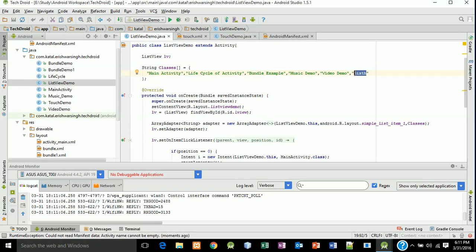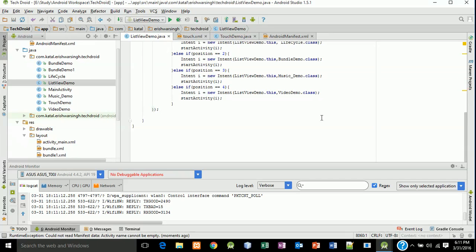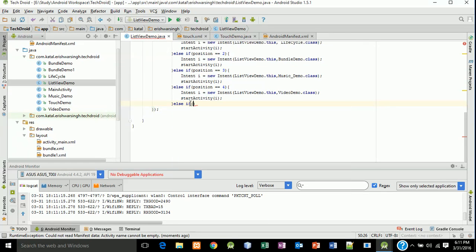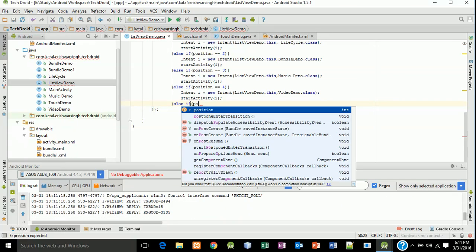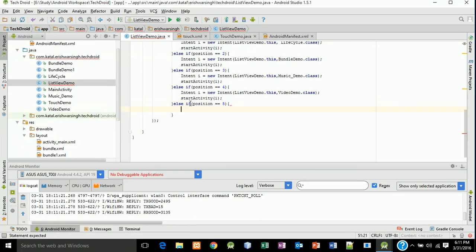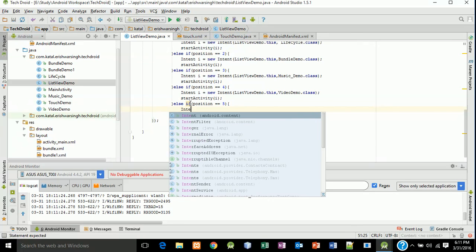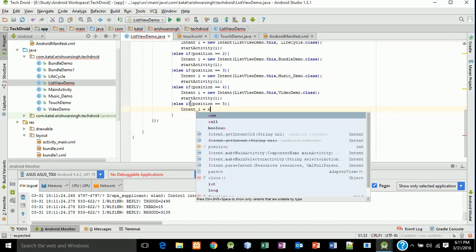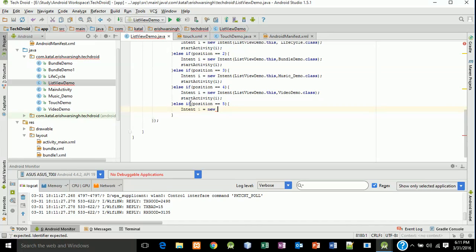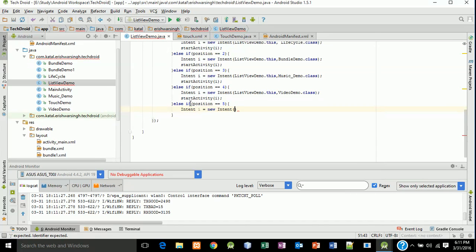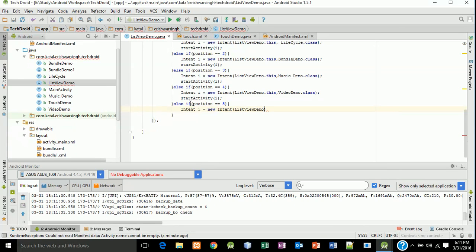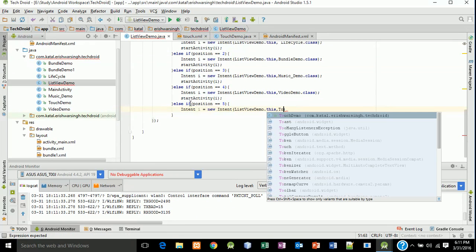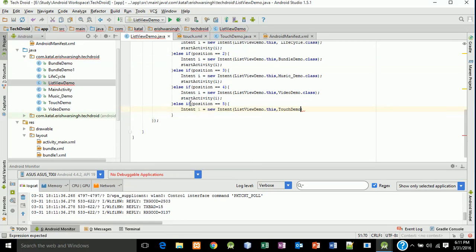Type here 'else if position equals 5', then start intent. Intent i equals new Intent from ListViewDemo.this to TouchDemo.class and start the activity.